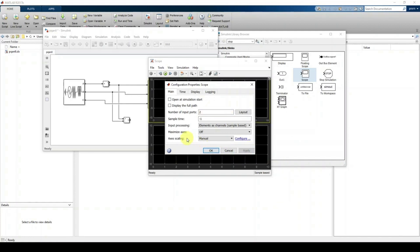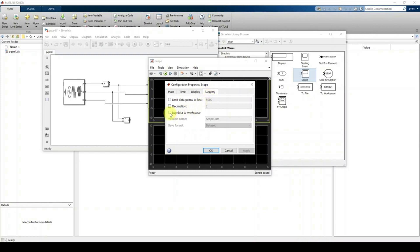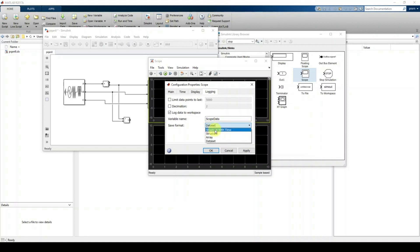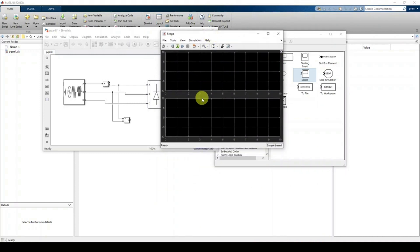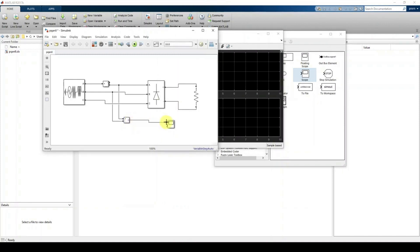We also need to store the data in the workspace in order to measure the THD later. Go to the Logging tab and check 'Log data to workspace'. You can leave the name as default. Change the save format to 'Structure with time', then click Apply and OK. You will now see two input ports on the scope.